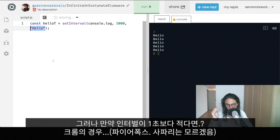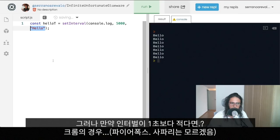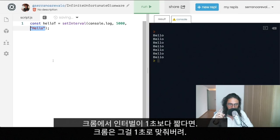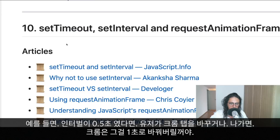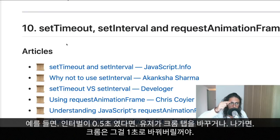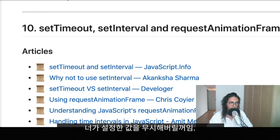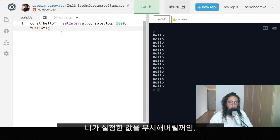Sometimes you need to do things periodically. One thing to be aware of: if you have an interval running faster than one second in Chrome, and the user changes the tab or leaves the window, Chrome is optimized to cap the interval to one second. So it won't respect your original timing — Chrome throttles it to one second when the tab is not active.